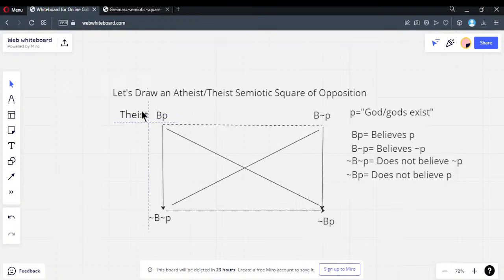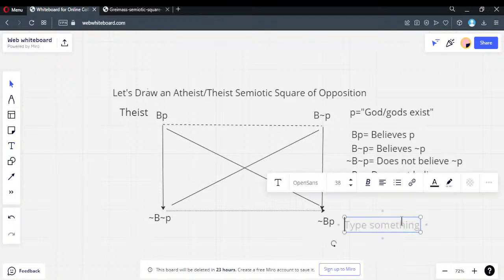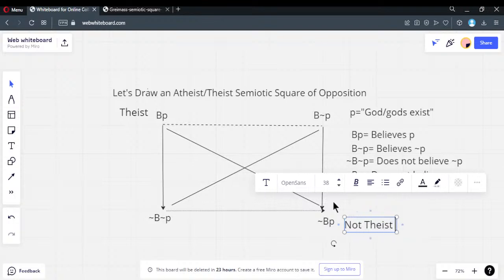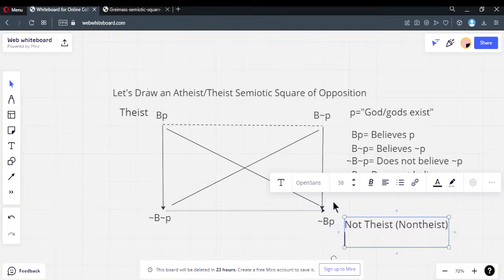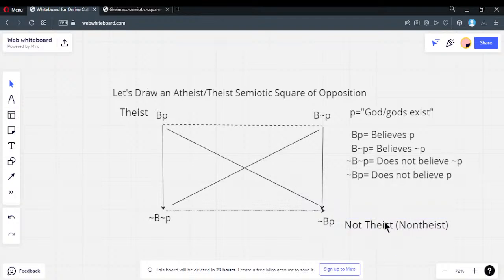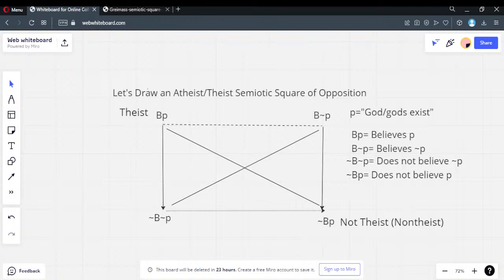So if this position is theist, what is the negation of that position called? How do you take a negation of something? You put 'non' or 'not' in front of it. Would you be okay calling it 'not theist' or 'non-theist'? We're just adding 'not' in front of the theist label. I'll wait for chat to catch up.